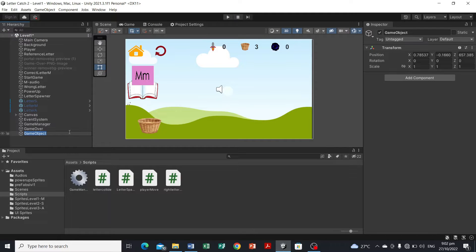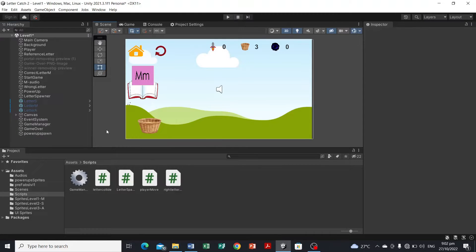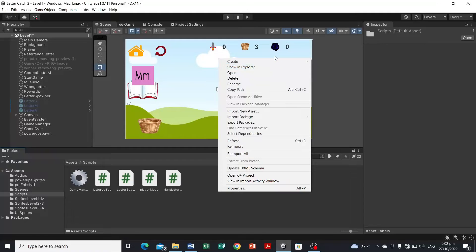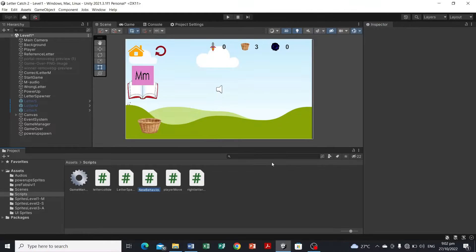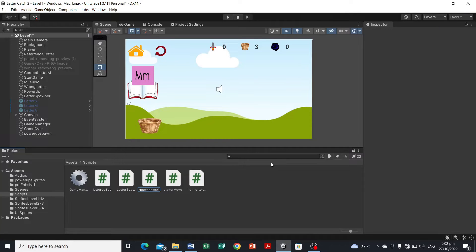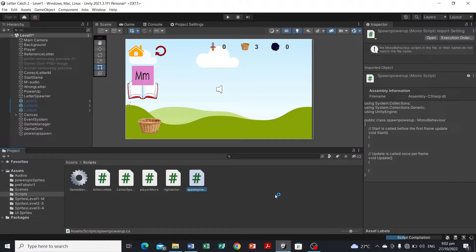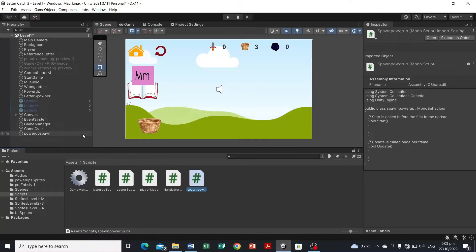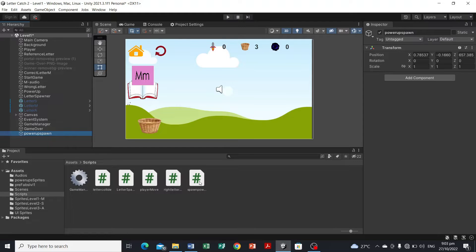So to do that, we're gonna make a game object, create empty, and we're gonna name this as power-up spawn. And in our assets folder, we're gonna head to scripts and create C# script, and we will name this as spawn power-up and then let it compile.